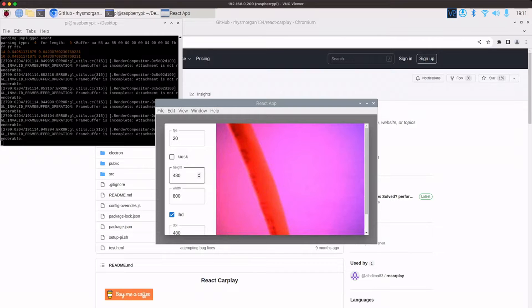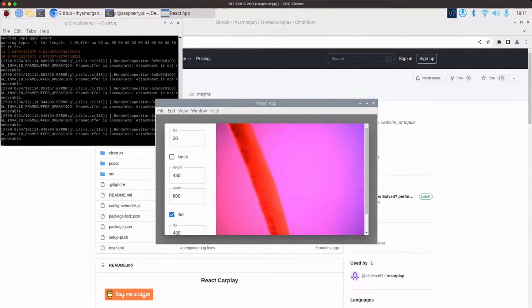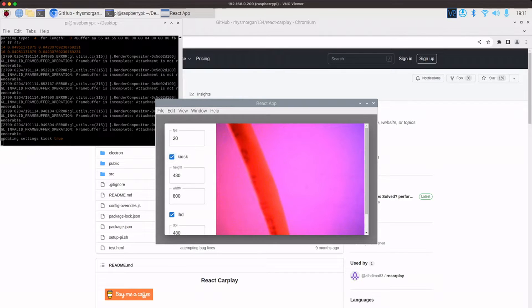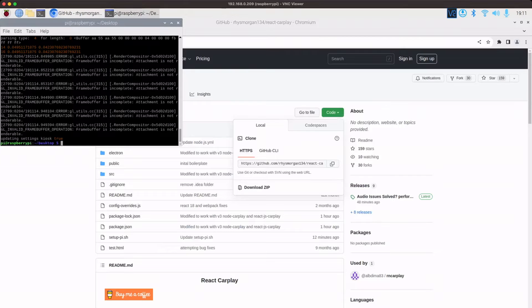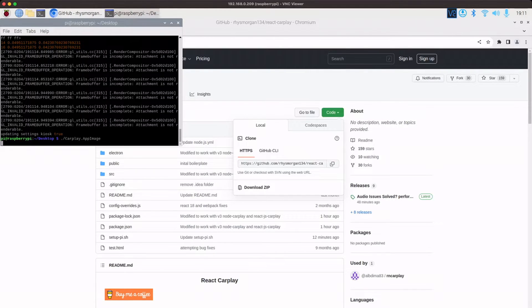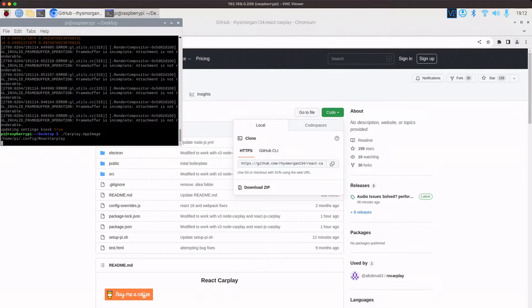So it's kind of slow running that fast, that big. But if we just show you, if I tick kiosk and click to reload, it'll close down. And if we rerun it, it should then launch in full screen mode.